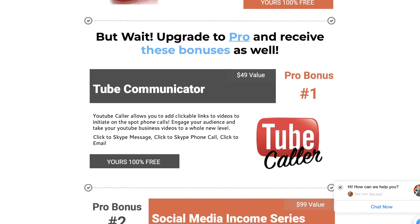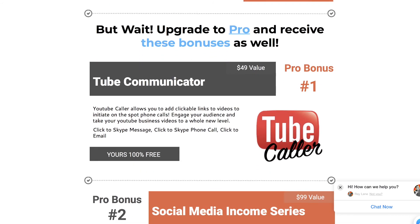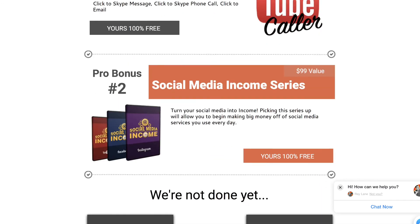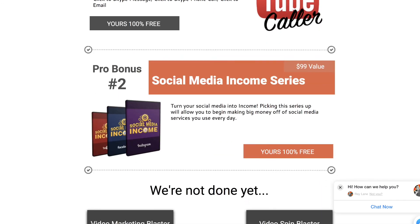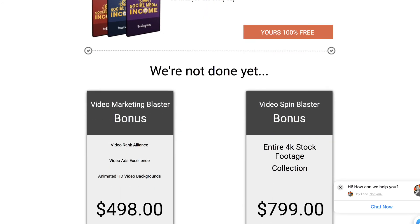Down here, this is if you've purchased the pro version of the software, you're going to get these bonuses as well. Tube Communicator, which is the upgrade to Tube Caller, and this adds the ability to click and do emails, to click and do text messages, to click and do Skype calls, to click and do Skype messages, and all of that inside your YouTube videos. The Social Media Income Series, this is a whole series of trainings on how to make money with social media, and it goes through, you know, Instagram and Facebook and Twitter and YouTube.